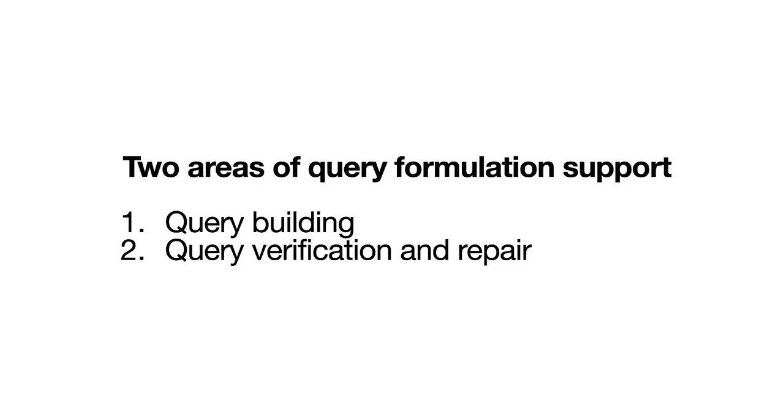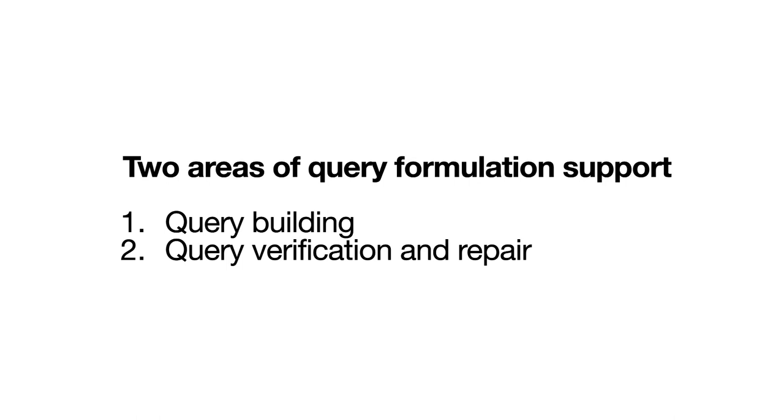We highlight two separate use cases for SQLviz as query formulation support: query building and query verification and repair. We start by examining query building support options.